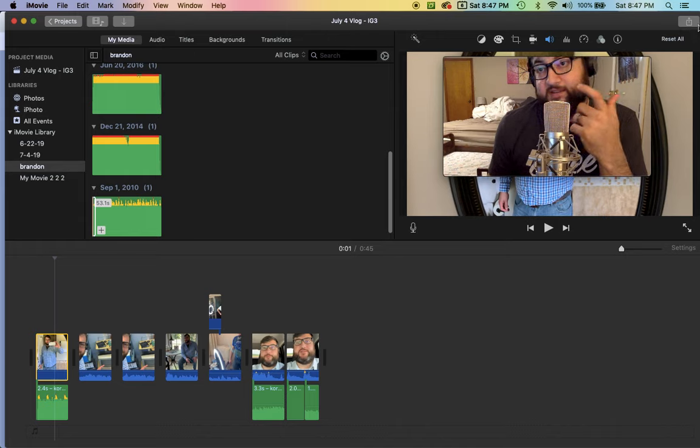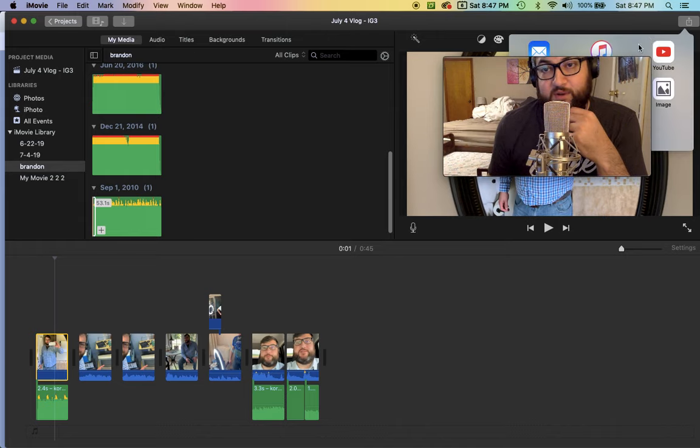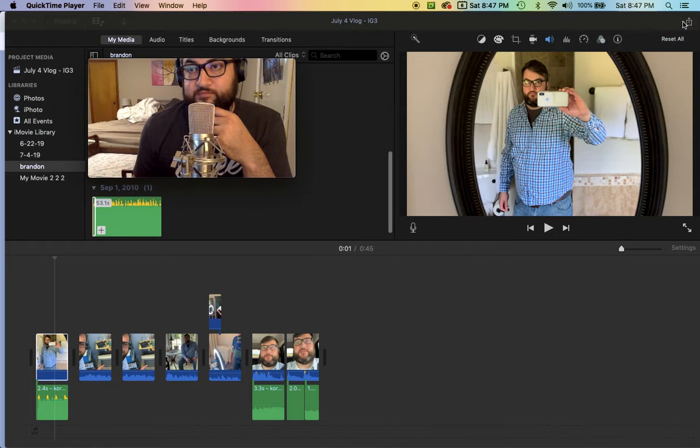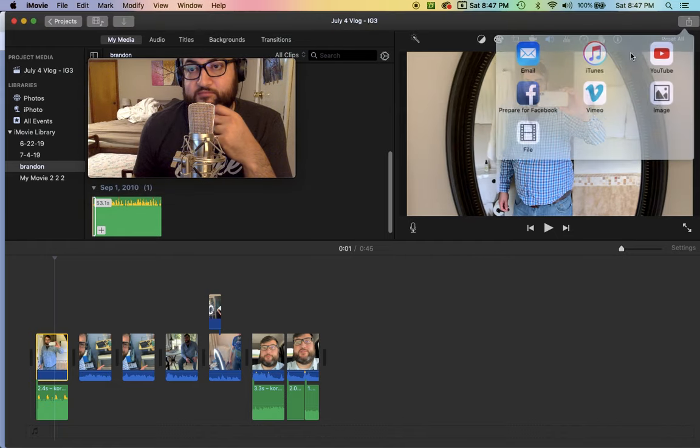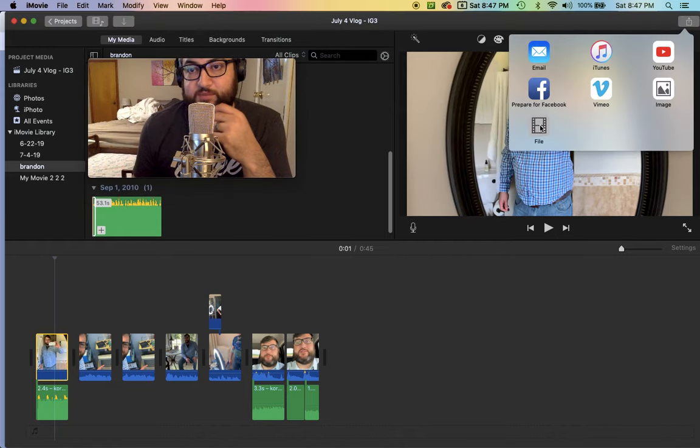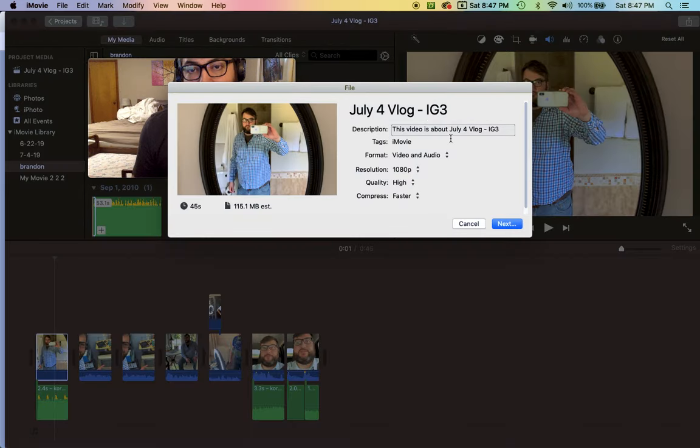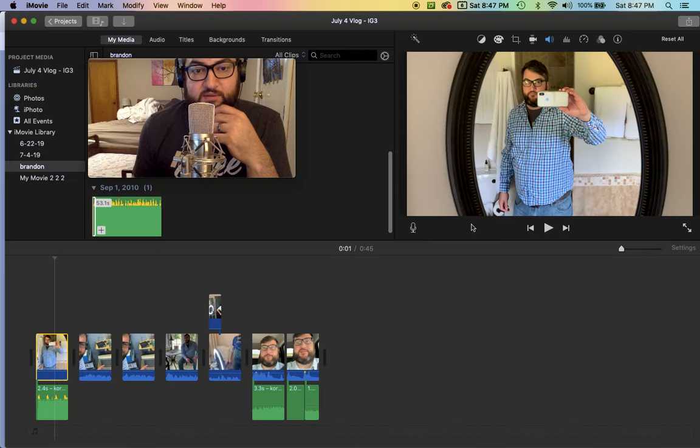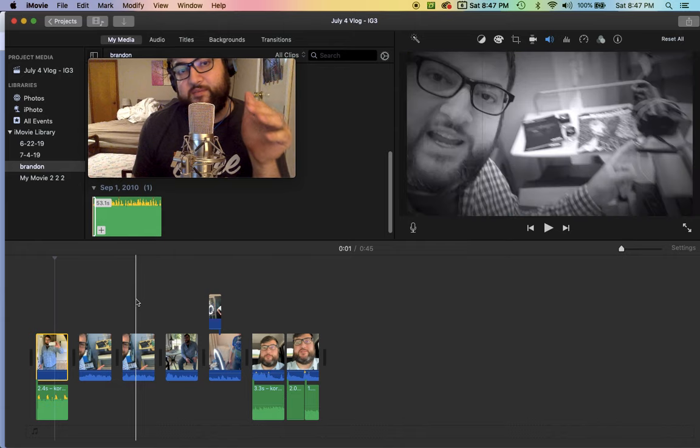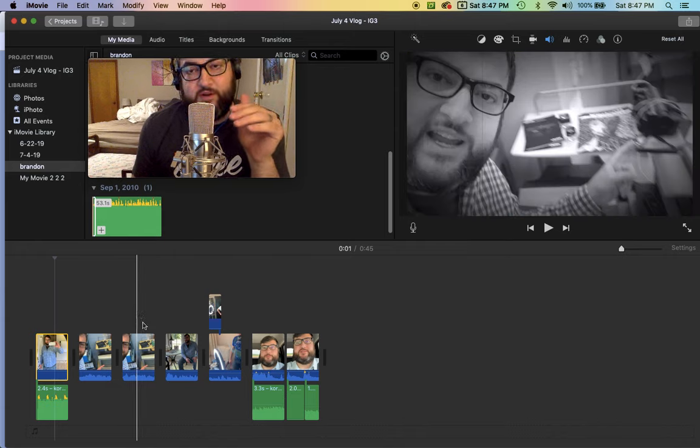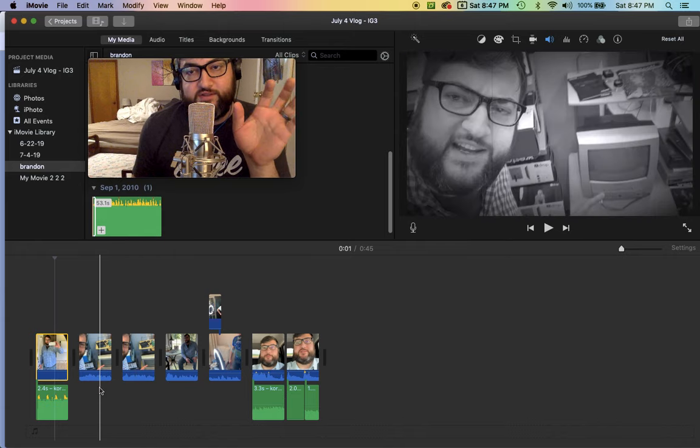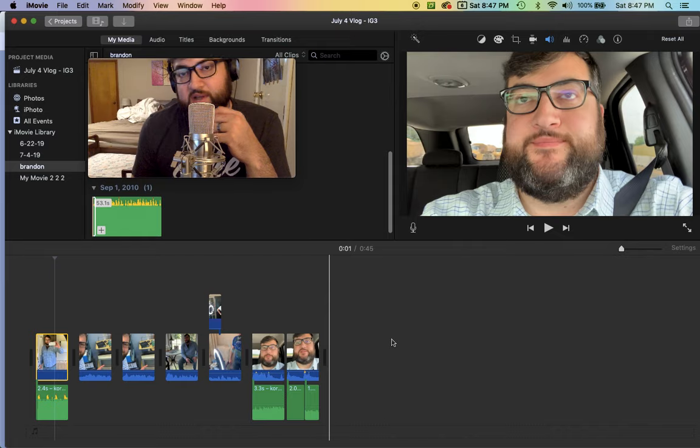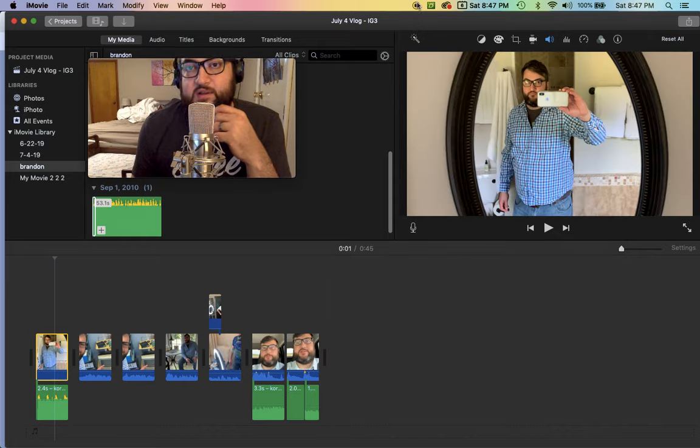And then same way you would go in here and you would export the file, and that would be your third Instagram video. So that's a way to take the same video that you already created and just chop it up into pieces for Instagram.